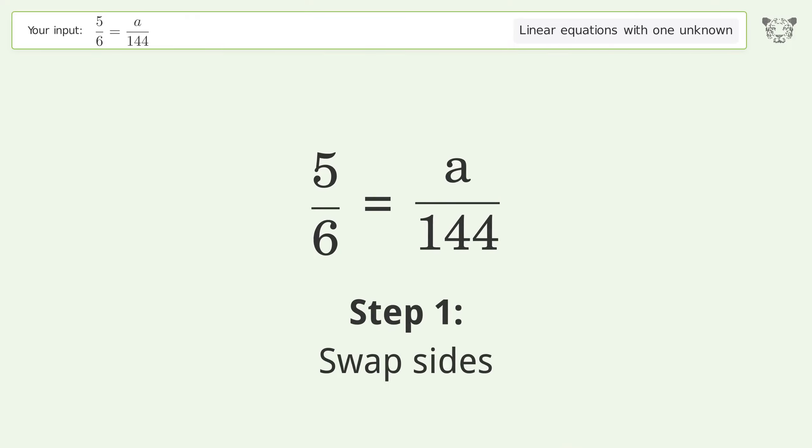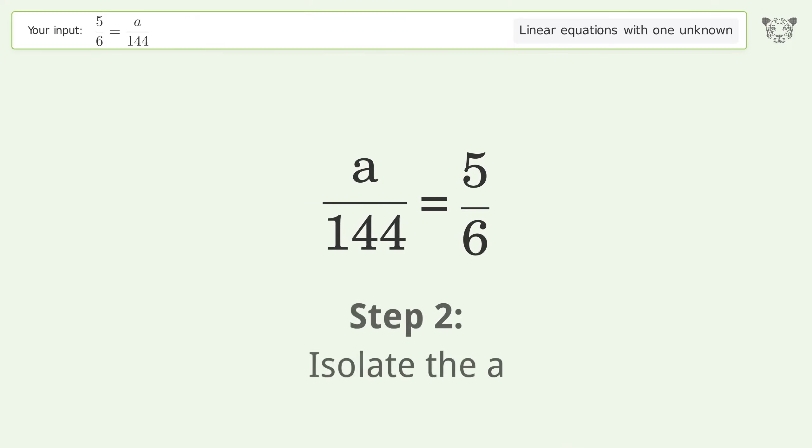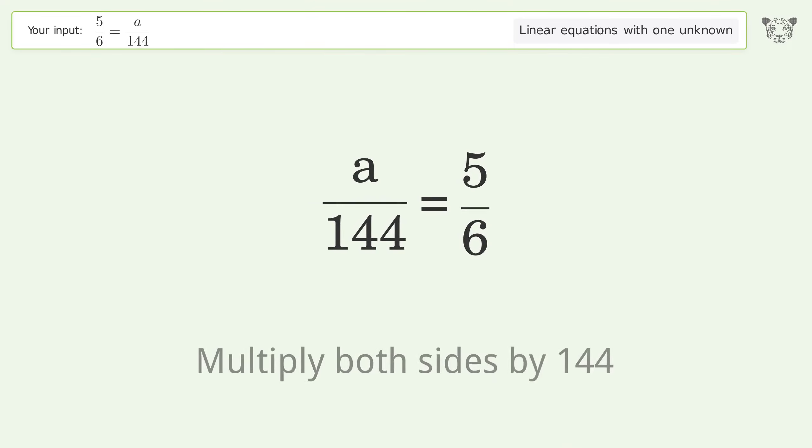Swap sides. Isolate the A. Multiply both sides by 144.